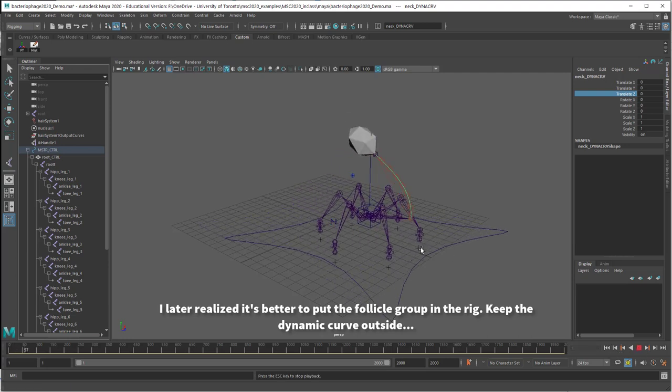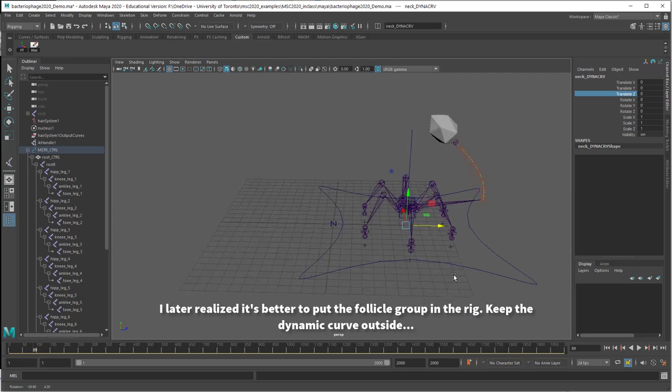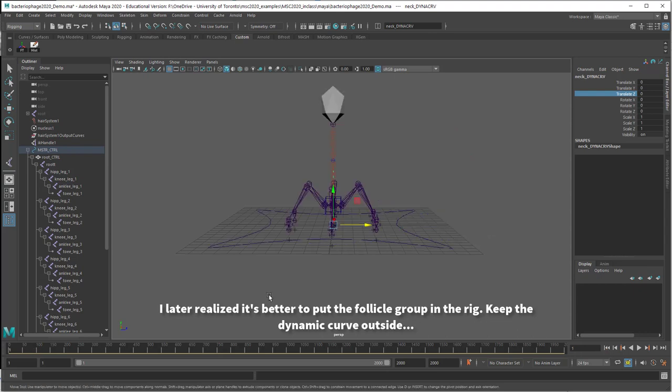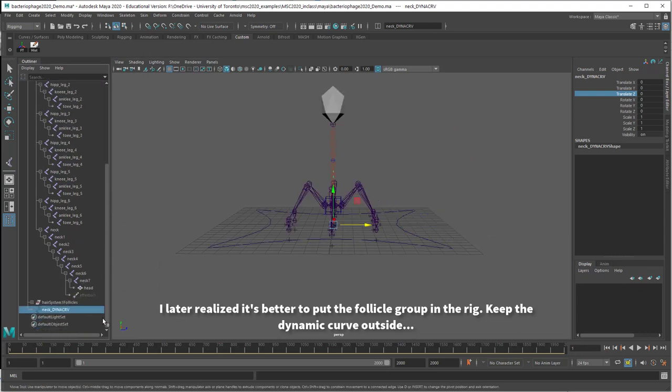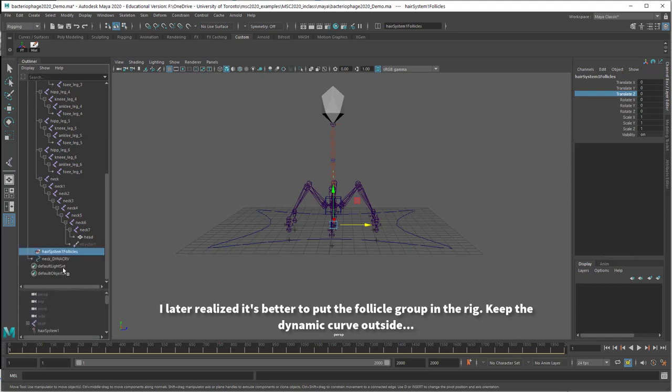Now you can see this weird thing happening, right? We're getting a double transformation because it's being told to move once by the dynamic curve and once by the follicle that is holding the original curve that is still linked to the dynamic curve. So it'll work as long as you only have one of those things attached to your rig, either the dynamic curve or the follicles here. And I think the results should be the same either way.